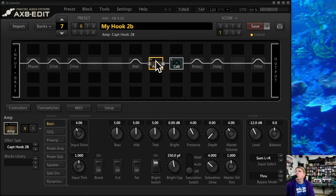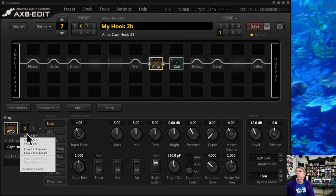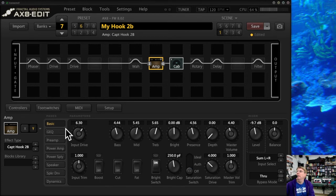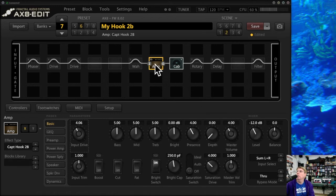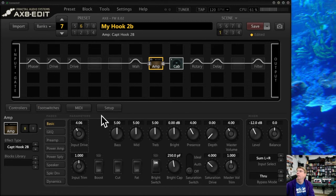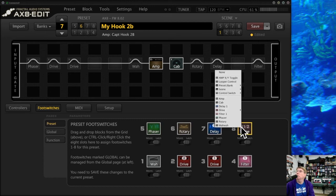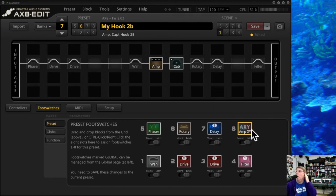Yet another way to get a solo boost is amp X/Y switching. You'll get a slight audible gap, but you can copy your amp setting to Y and turn Y up a little in level. Maybe the amp sounds a little dirtier for leads. So when you go to scene two you have the amp on Y and scene one on X to get your boost. Or in your foot switches you can assign an amp X/Y toggle so switching from X to Y gives you the boost. There are lots of ways to get there.